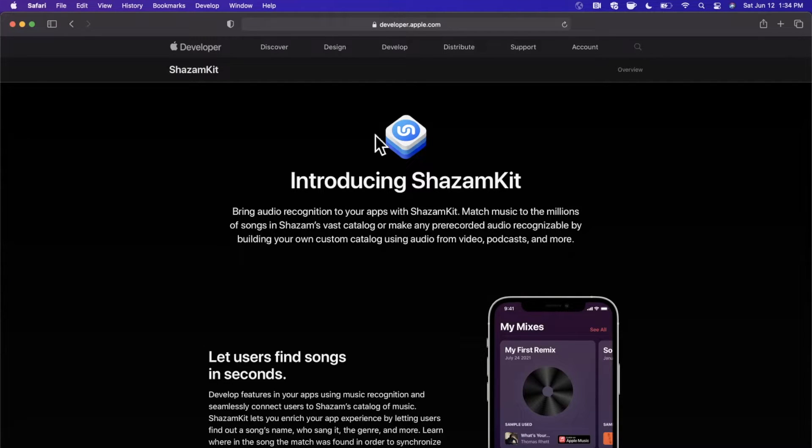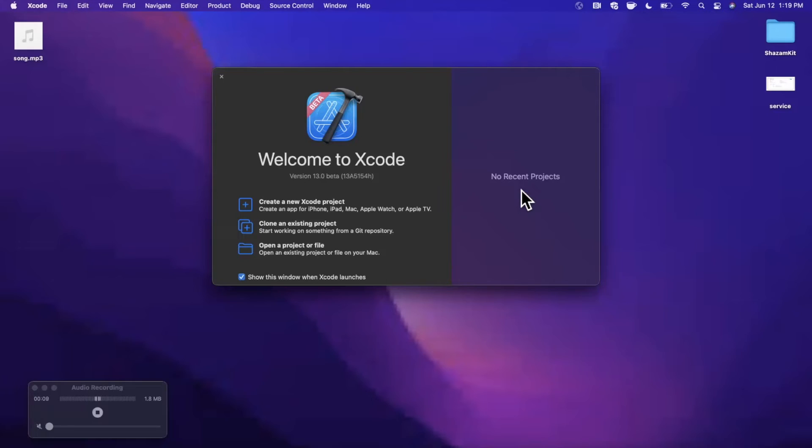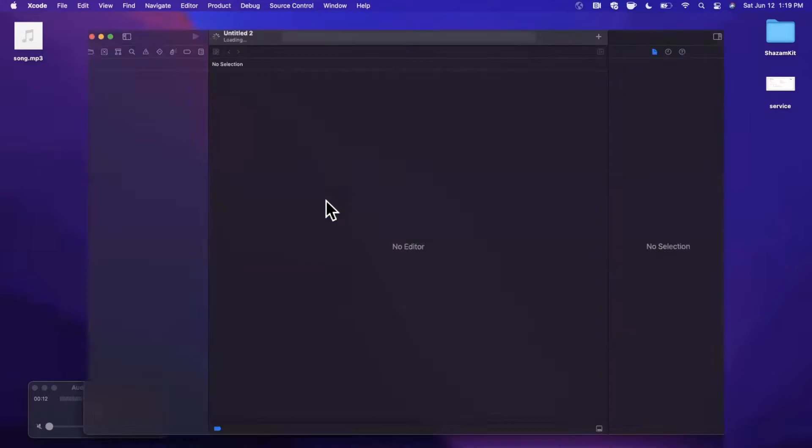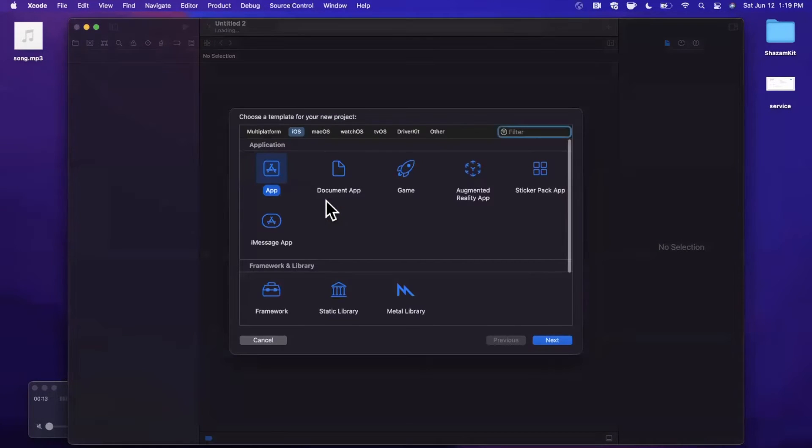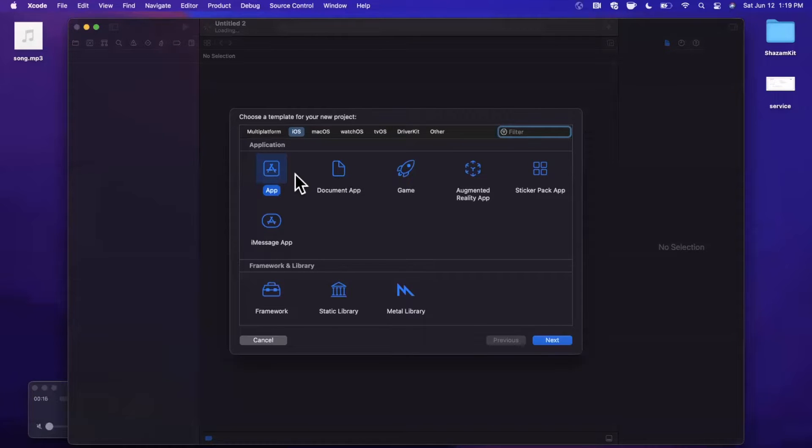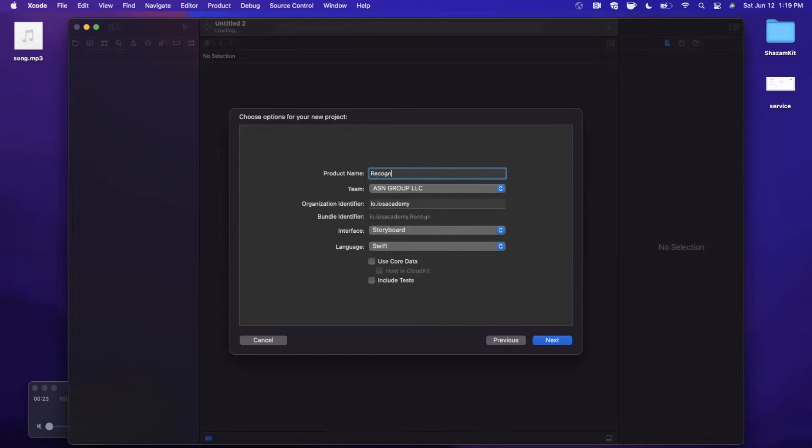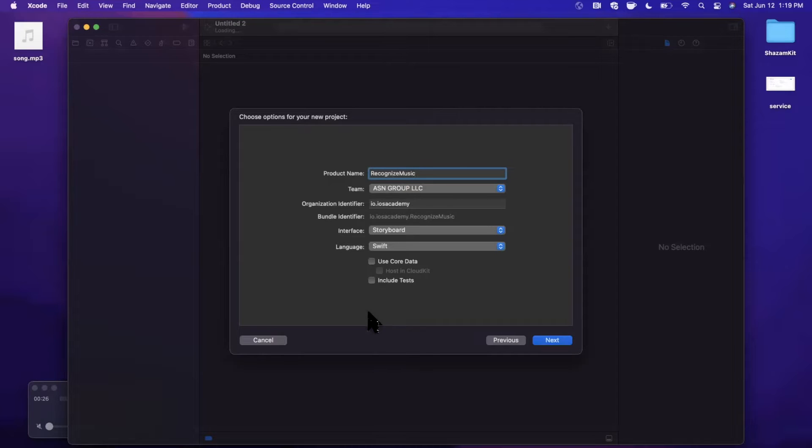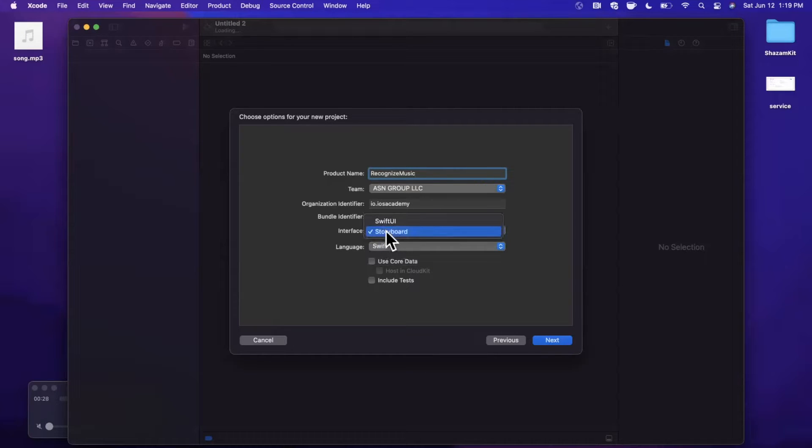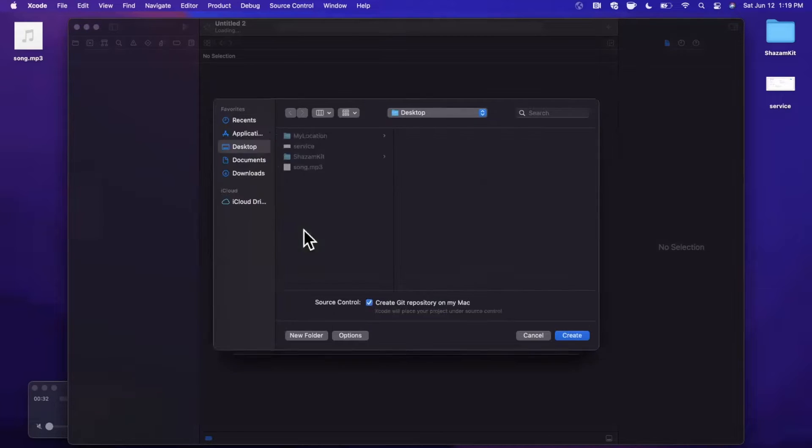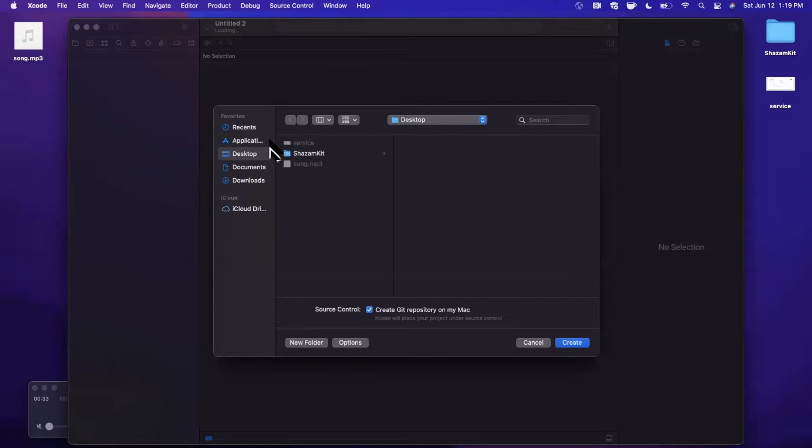All right, let's go ahead and get started by opening up Xcode and creating a new project. Bear in mind, this is Xcode 13 beta 1. We're going to stick with the app template under iOS and let's go ahead and call this project Recognize Music. We're going to make sure our language is set to Swift and our interface is Storyboard. The interface really doesn't matter for today's video.